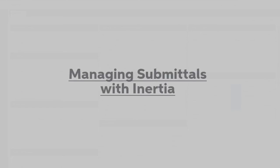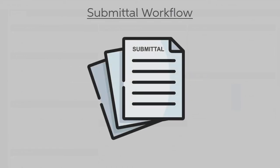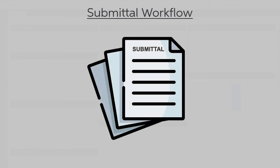Let's look at how Inertia manages the submittal workflow and lifecycle. To understand how Inertia manages submittals, we need to first talk about the different phases.